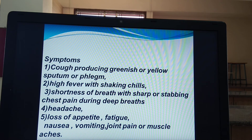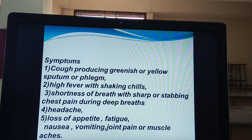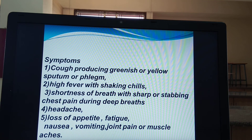What are the symptoms of pneumonia? Symptoms are similar to common cold but with some specific differences. First, cough producing greenish or yellow sputum — the color of the phlegm becomes yellow or green. High fever with shaking chills — the fever developed in case of pneumonia is very high, and shaking chills showing shivering are also present.